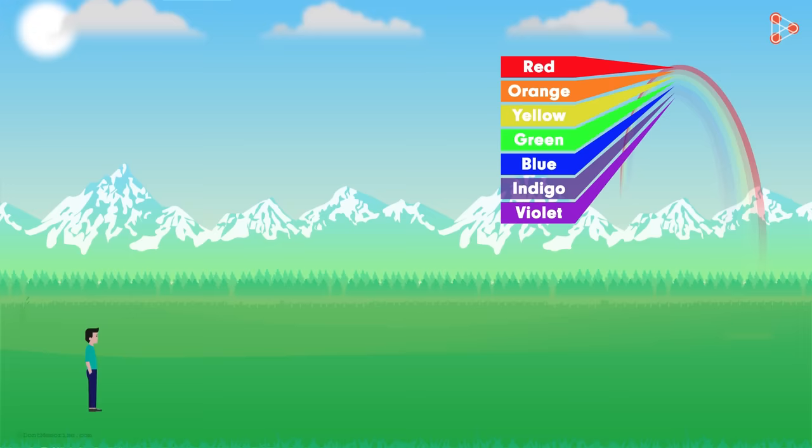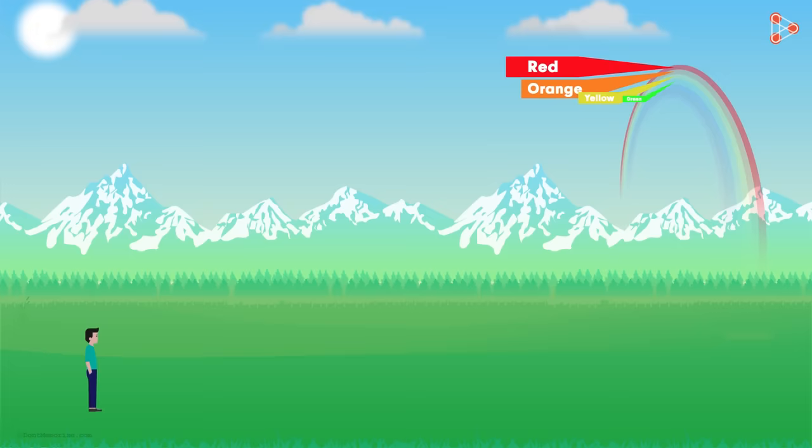We might not be able to see indigo that well because our eyes are not quite sensitive to that colour.